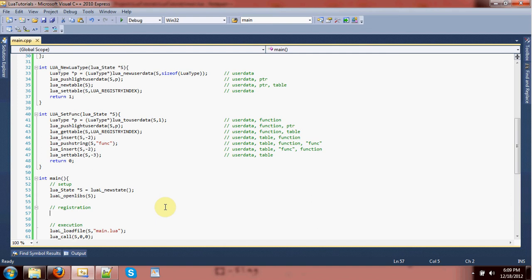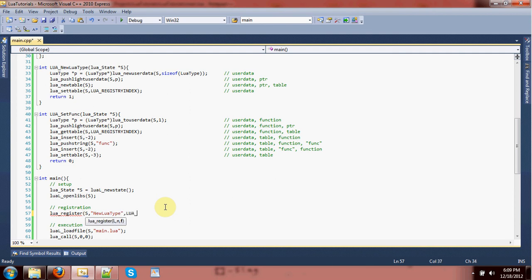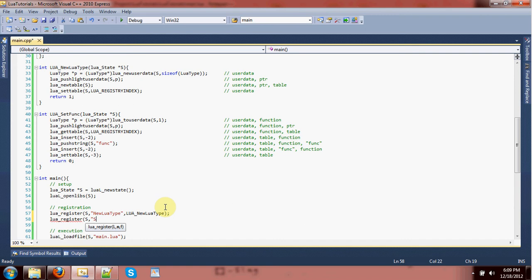We're going to bind — or rather register — the Lua functions. I use those terms interchangeably: the whole process is binding, and registering is the final step to finish the bind. So the name will be 'new_lua_type' and the function will be 'Lua_new_lua_type'. And we'll also register 'set_func' as 'Lua_set_func'.